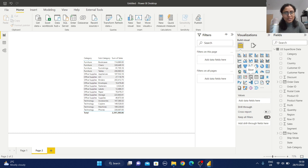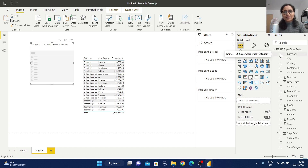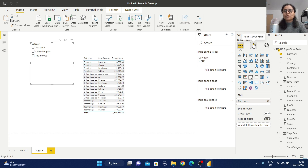Let's start with the slicer. Among all the visualizations here, there is one called slicer — select it. You can observe this slicer is also behaving like a visualization, where we need to add a field. Let me add the category field here, so these three categories are displayed with checkboxes.